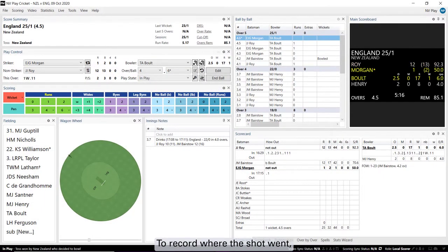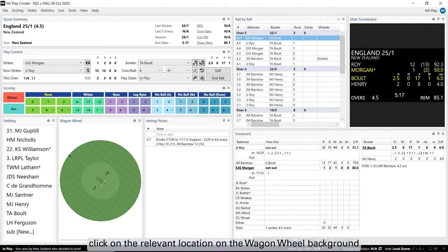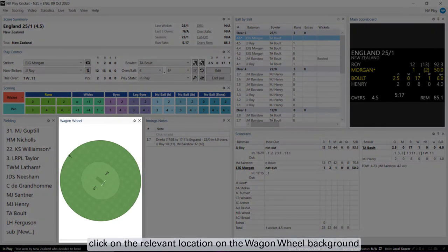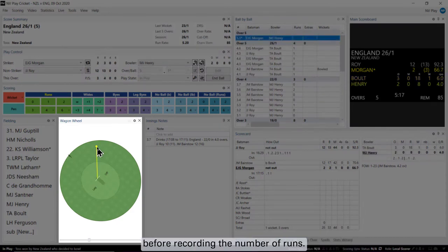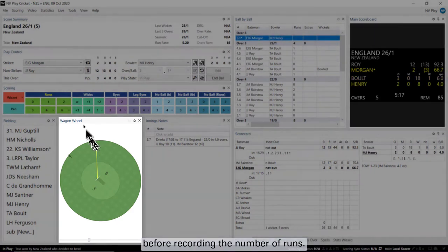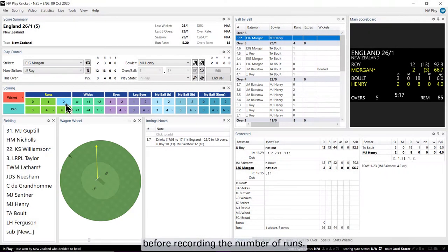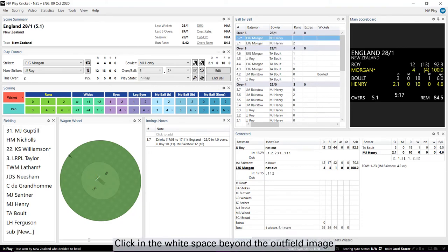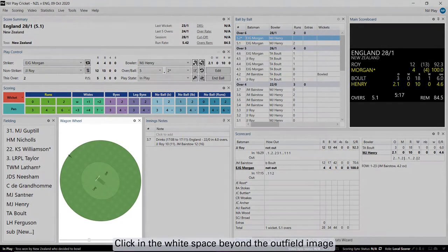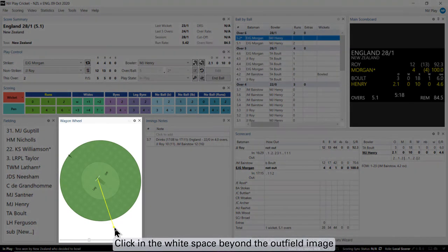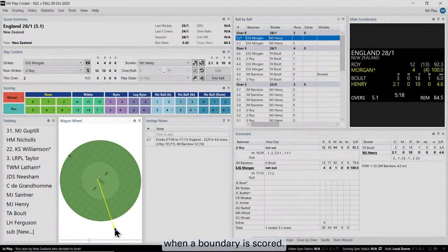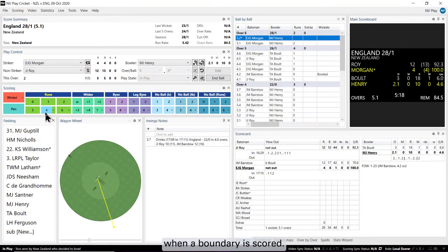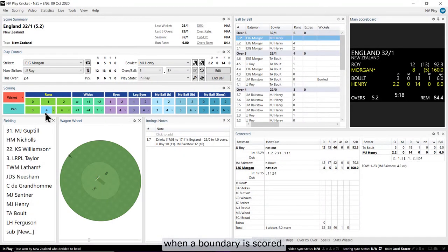To record where the shot went, click on the relevant location on the Wagon Wheel background before recording the number of runs. Click in the white space beyond the outfield image when a boundary is scored.